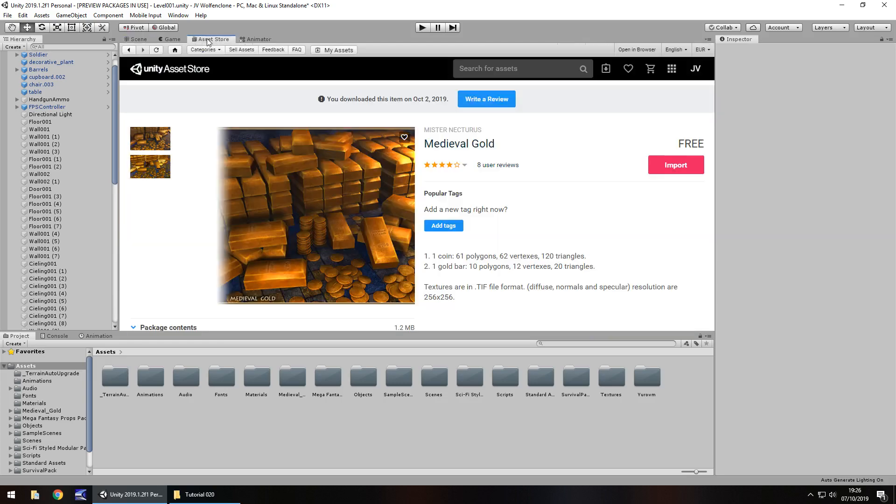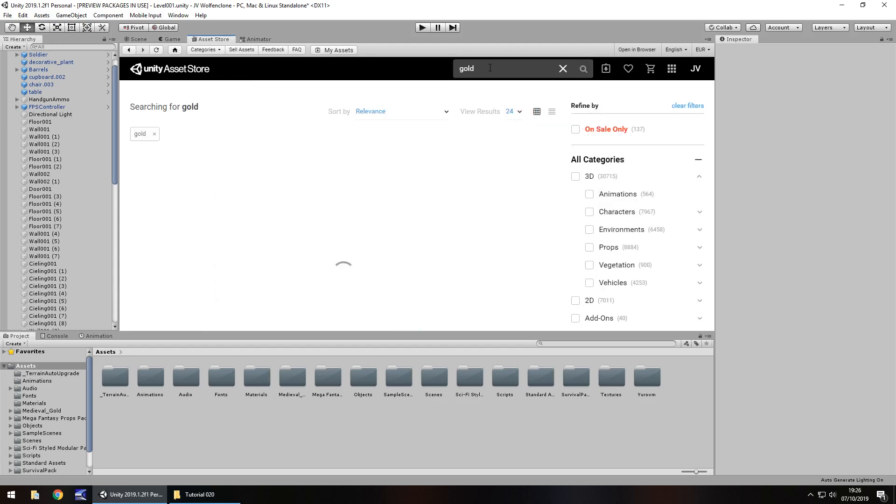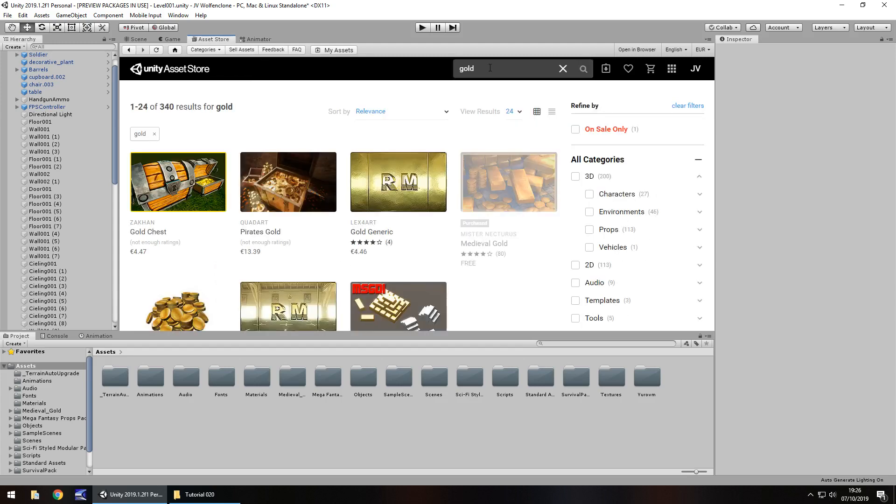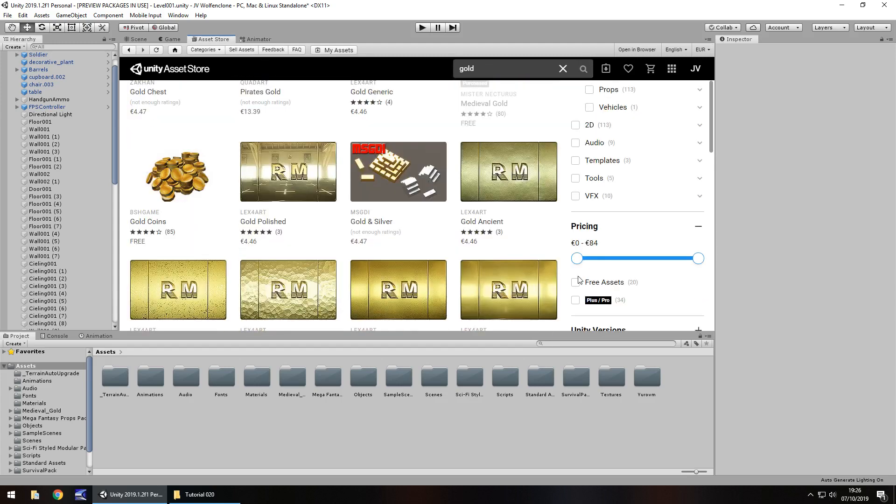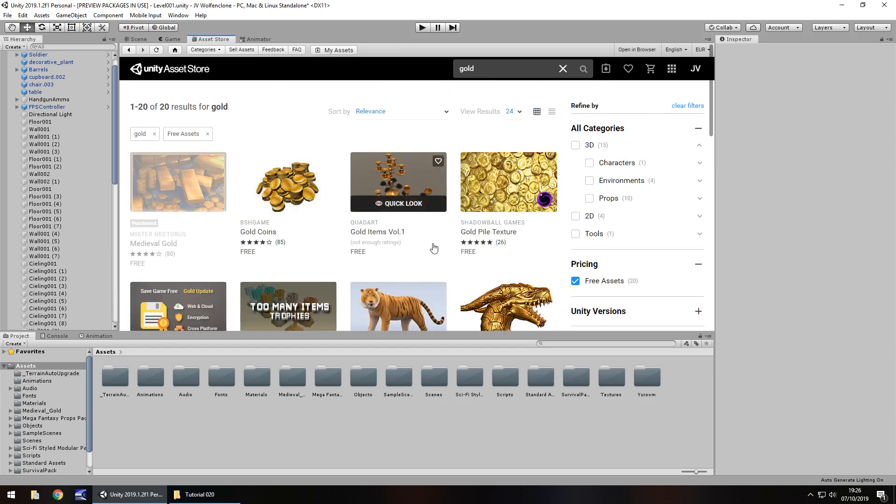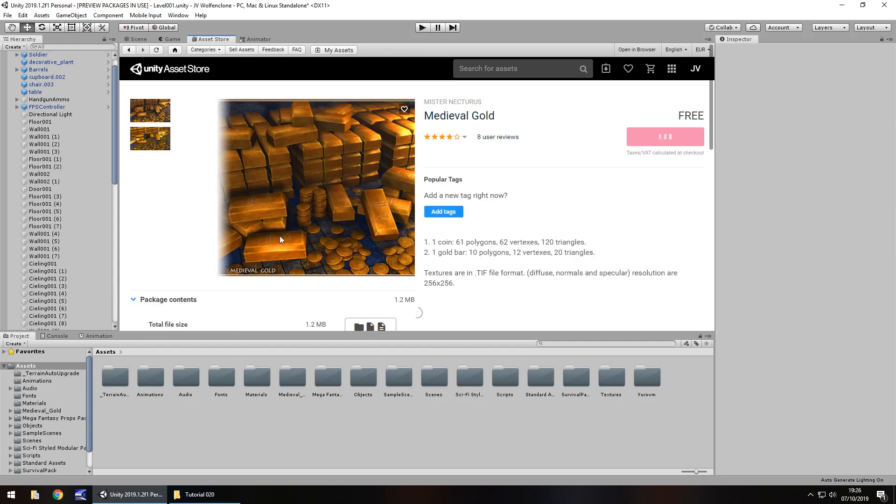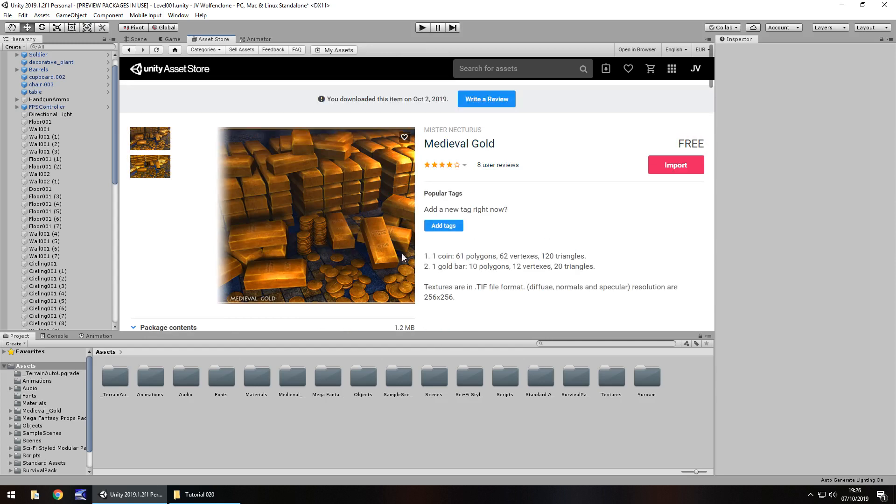Now if we go to the asset store, I actually already have this downloaded and installed but basically it's a free little asset that I've found. The way I found it was I just searched for gold and then I clicked on free assets. Obviously because everything we do here is free. If you want to use a paid asset or a different asset, that's completely fine. So it is this medieval gold, we're going to use like gold bars basically, that's what I'm aiming for here.